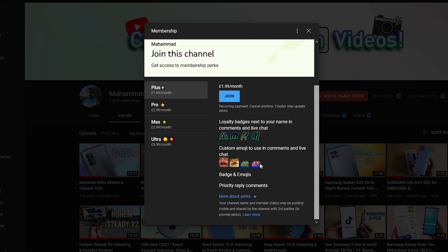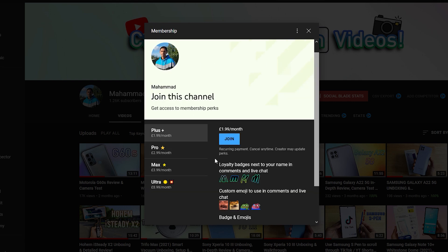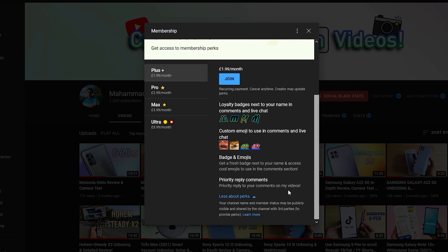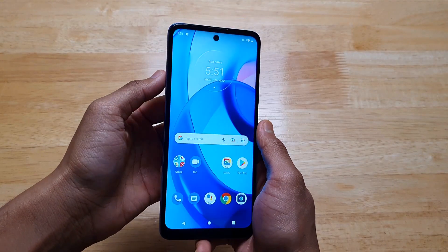By the way, if you want to view my videos earlier than anyone else and get a loyalty badge next to your name and pretty cool custom emojis to use in the comments, then consider checking out my channel membership perks. Anyways, back to the phone.